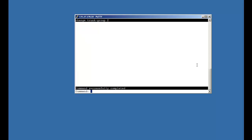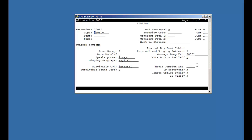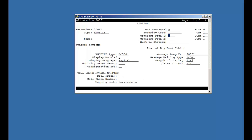Now we will configure the DECT station. The DECT station administration type should be Xmobile. No security code is required. We can define any name. The Xmobile type should be set as DECT. For CM6 we will use IP DECT. The length of display should be set as 16x2. We will set mobility trunk group as 2. Configuration set will be blank. Cell phone number will be the station number. With mapping mode set as both.